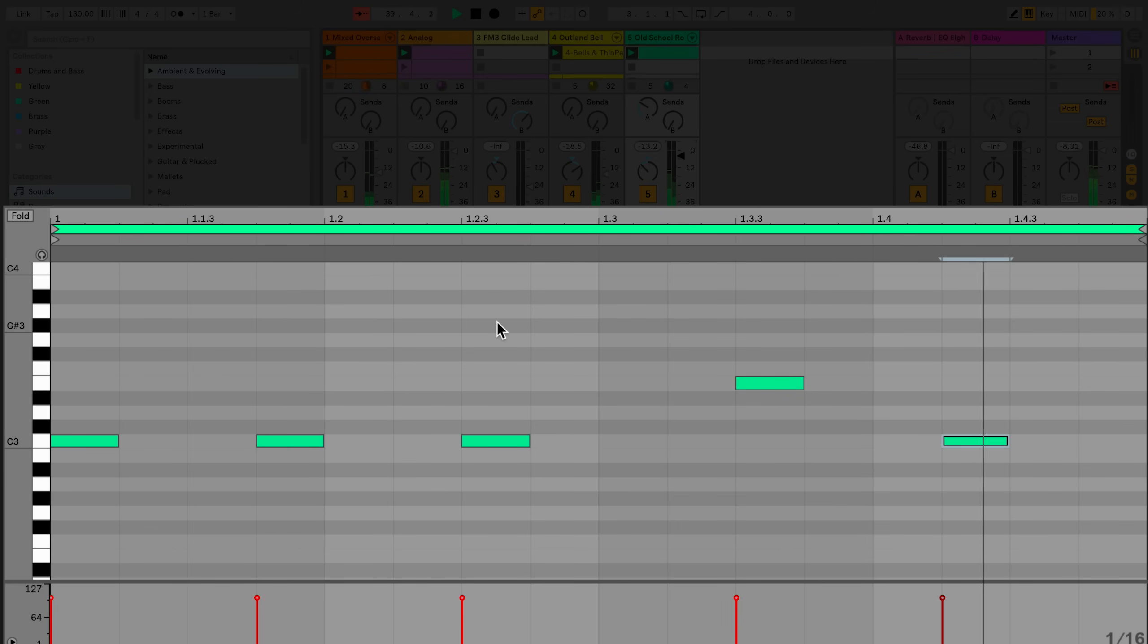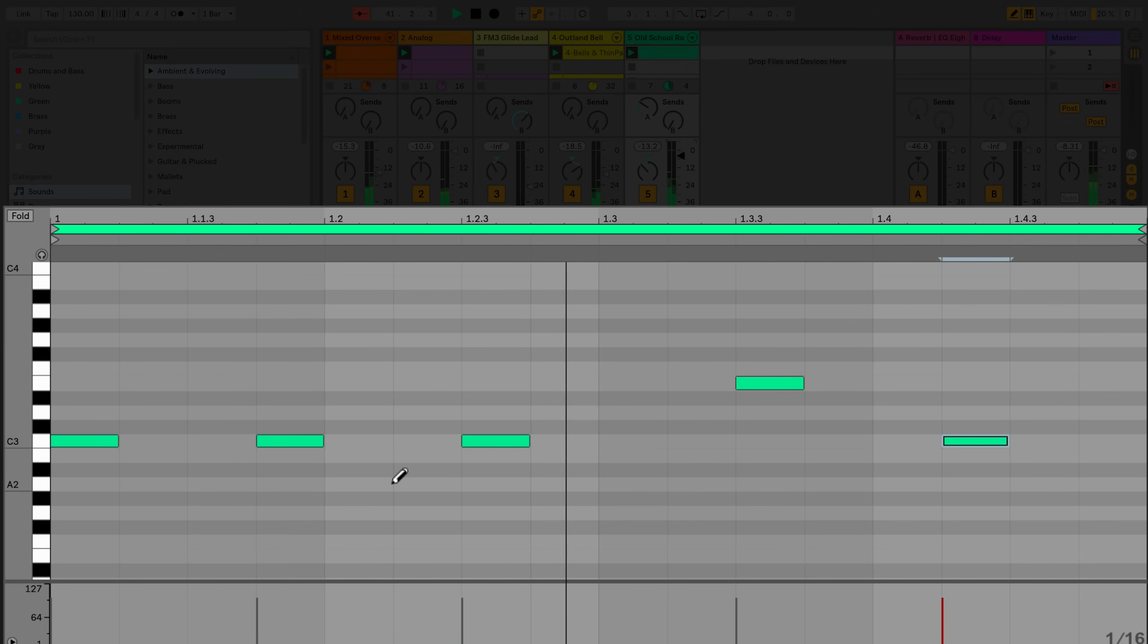You can also add MIDI notes to a clip by pressing B on your computer keyboard to use the pencil tool.